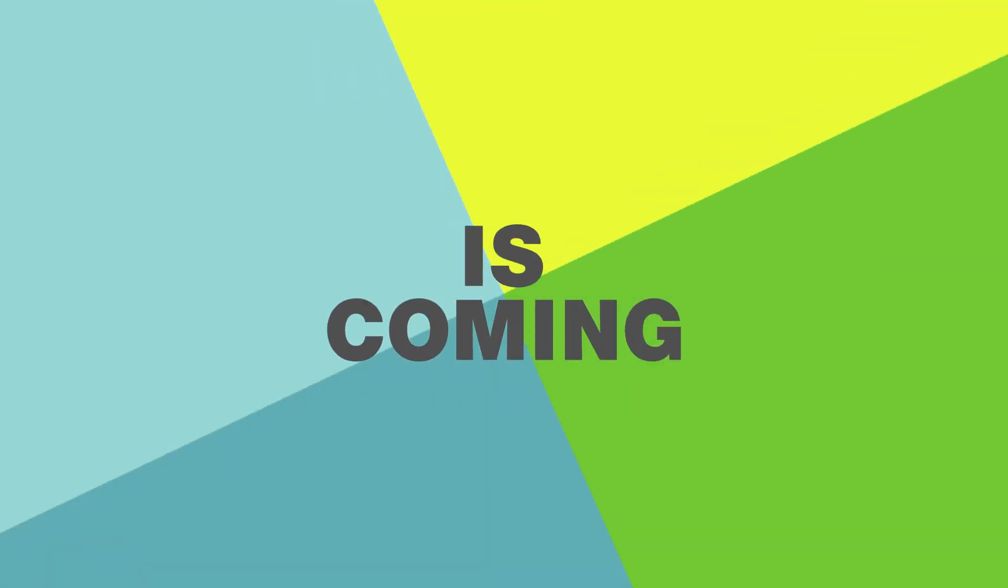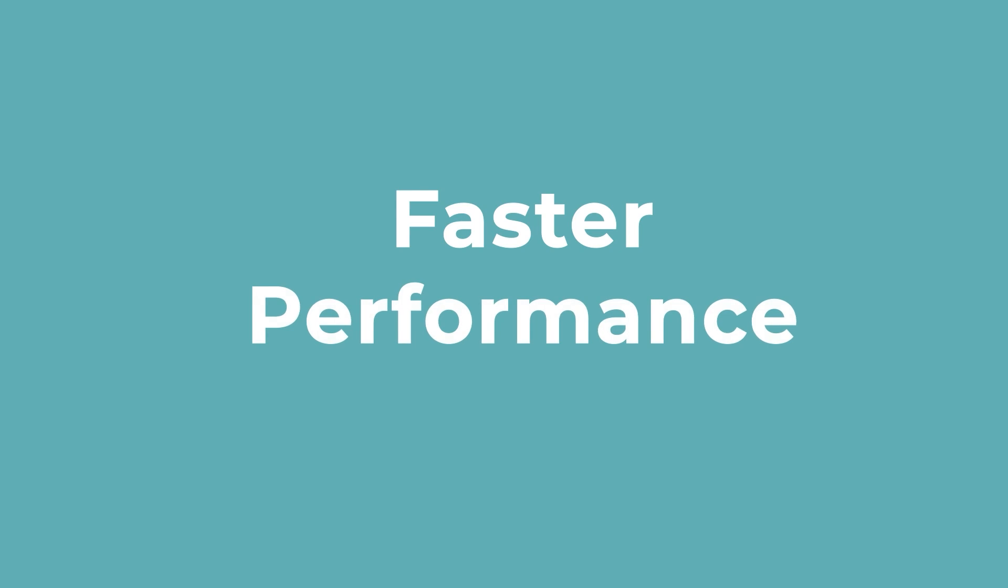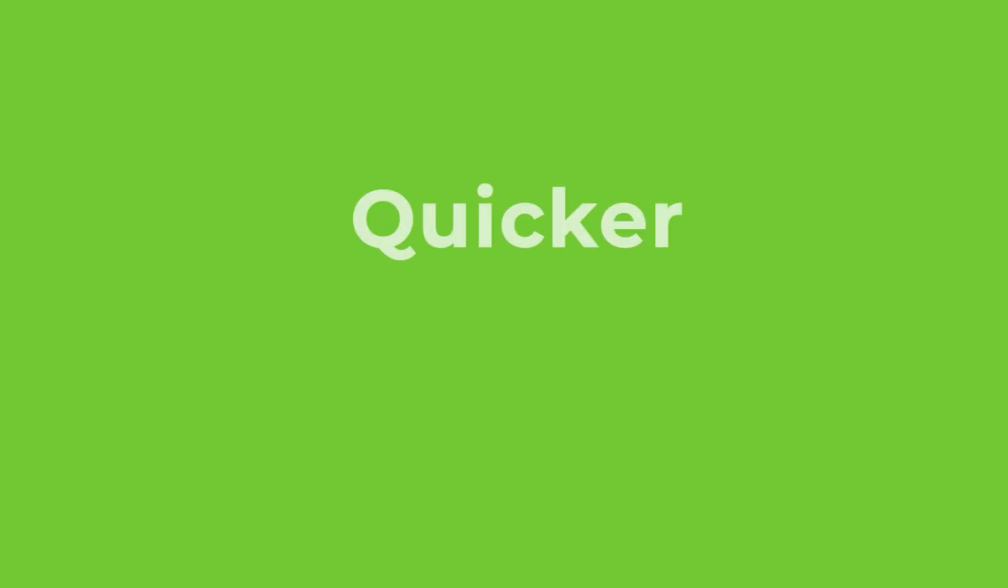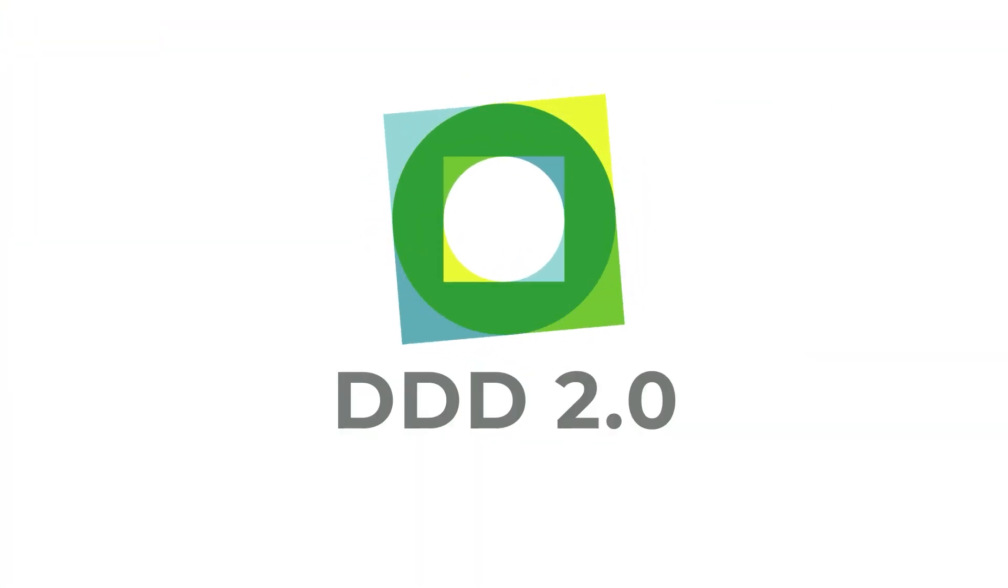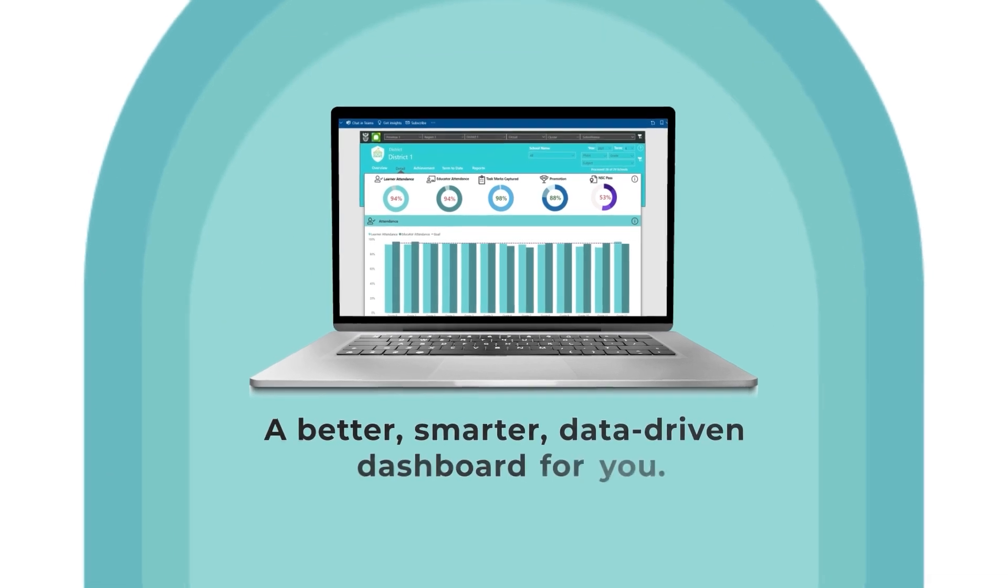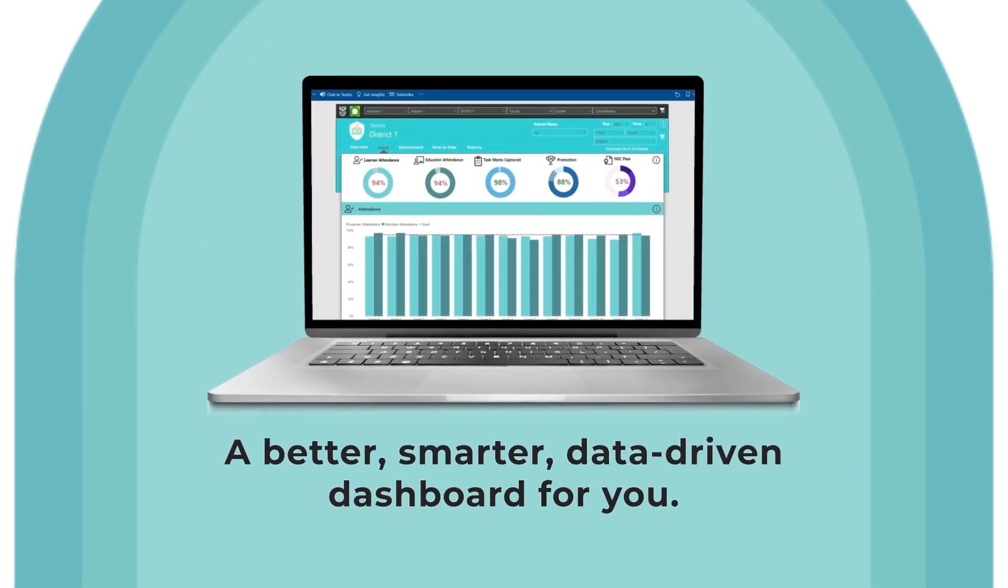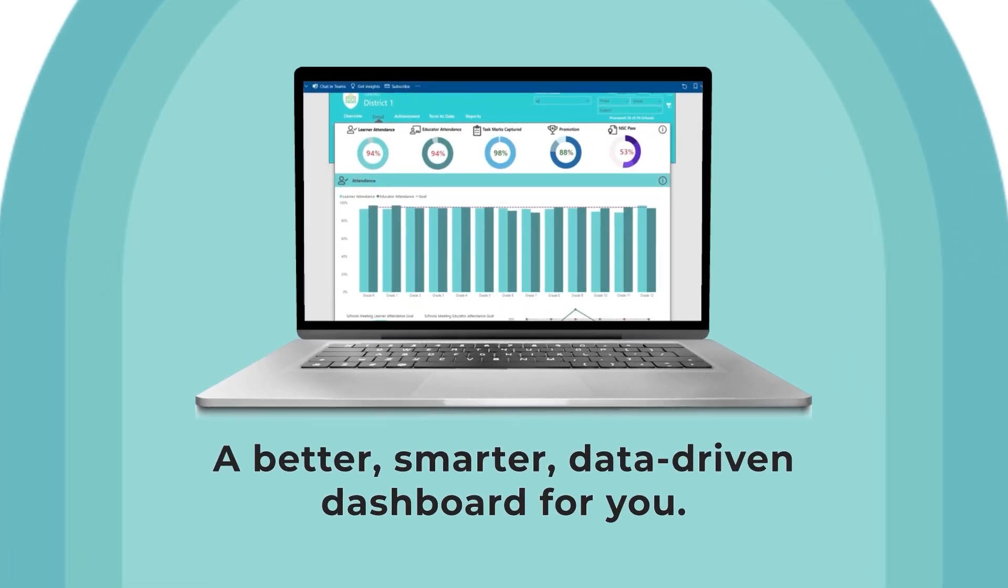Something new is coming. Superior insights, faster performance and quicker access. Triple D 2.0, a better, smarter, data-driven dashboard for you.